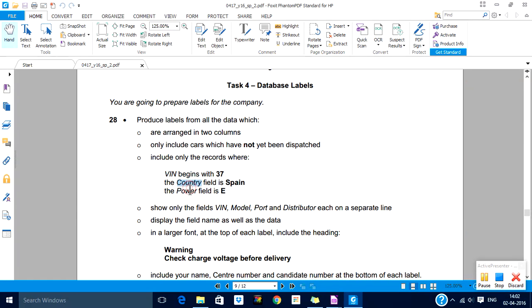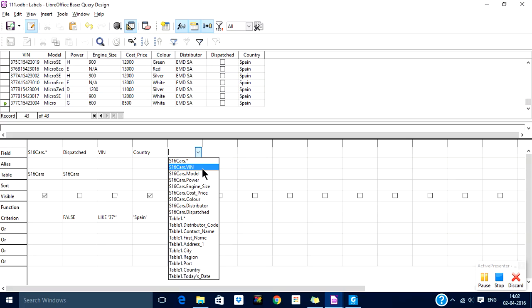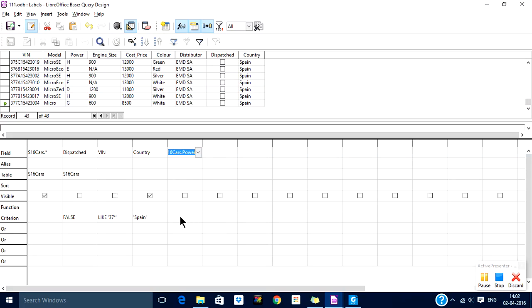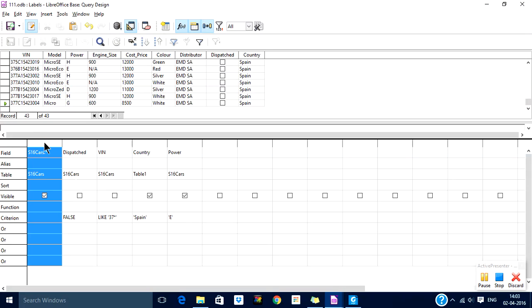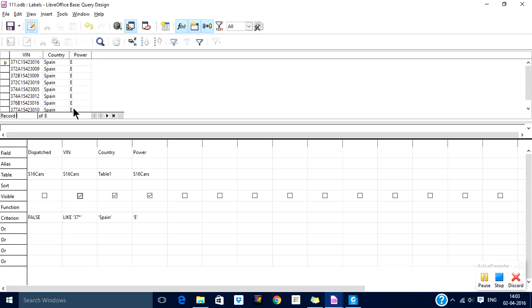Power fill is E. Power fill is S. S16 is the table. Let me do this. I don't want all this data. I want VIN, country, and power at this stage. Save, run. OK, so I have now 8 records all beginning with 37.